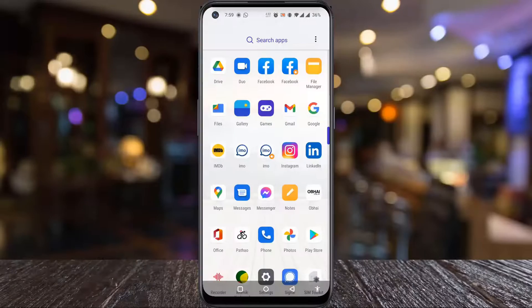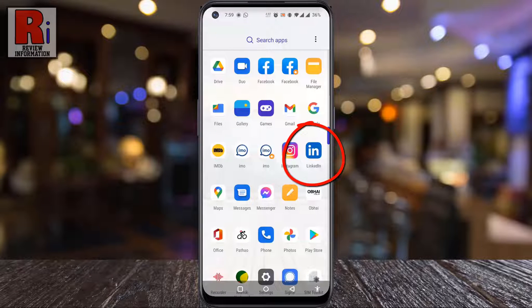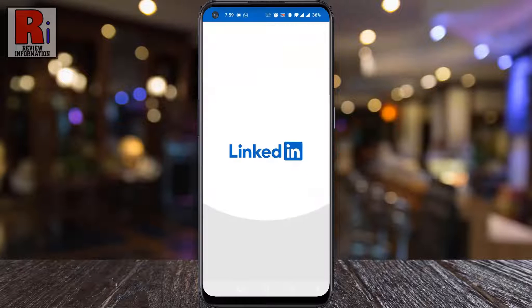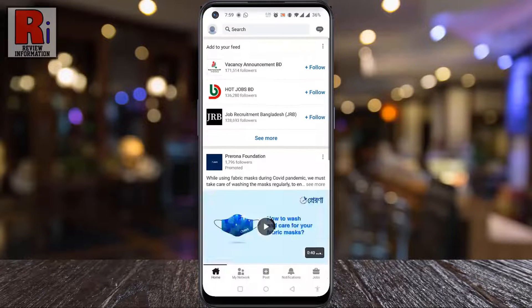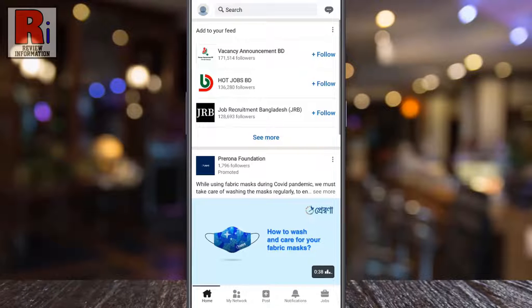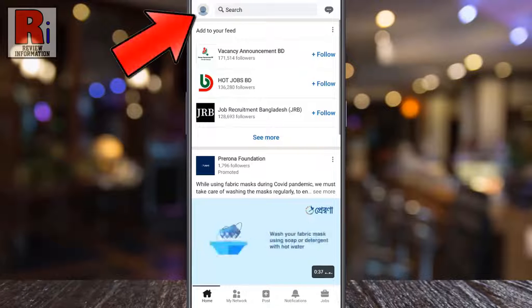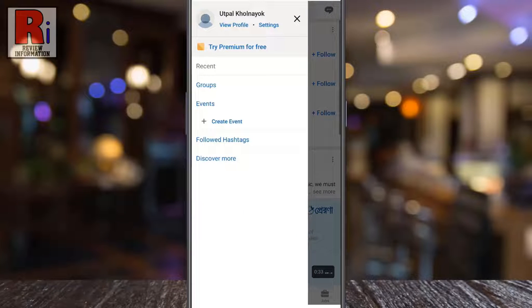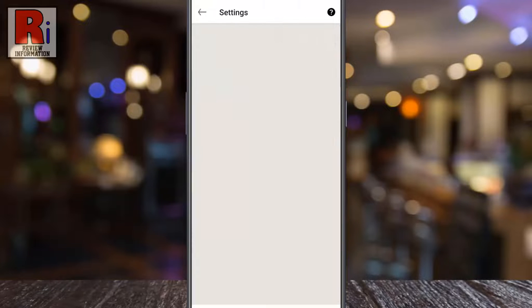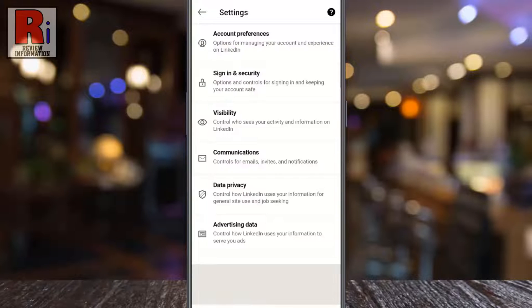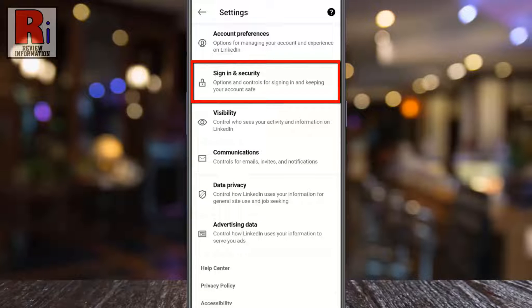To begin, open the LinkedIn app on your phone. Tap on your profile icon from the top left corner. A new menu will appear from the left. Tap on Settings.